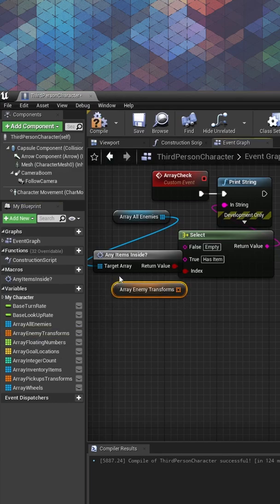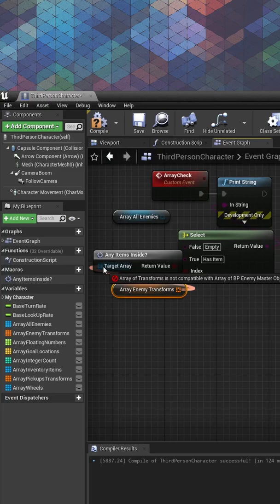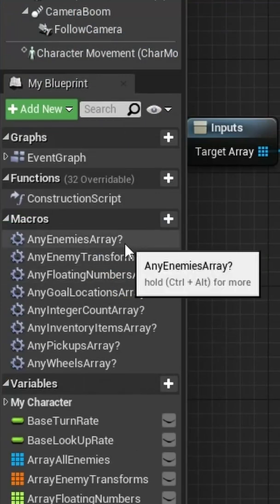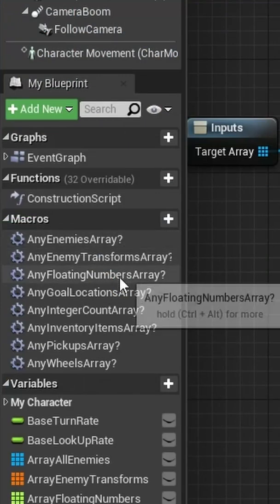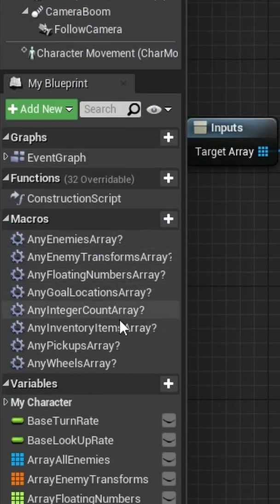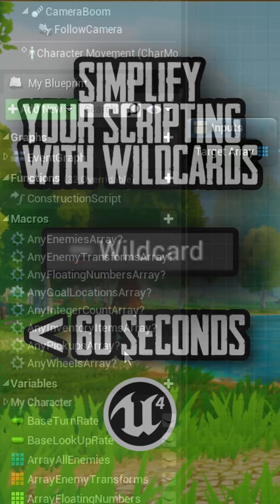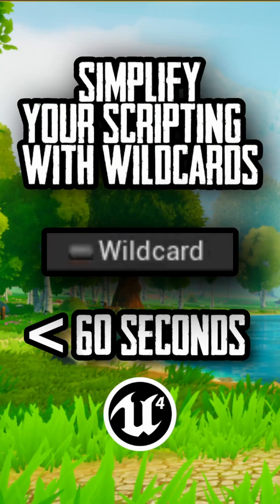But we can't use the same macro for all of our arrays because it doesn't have the same input type. Are we really going to make a unique macro for each of these arrays just to check to see if there's anything in them? No. Let's simplify our scripting with wildcards in less than 60 seconds.